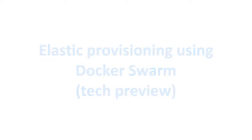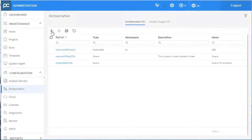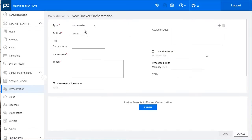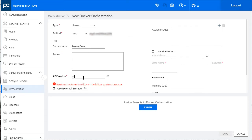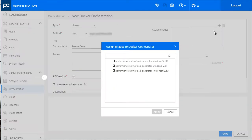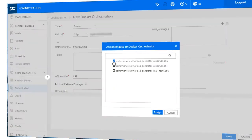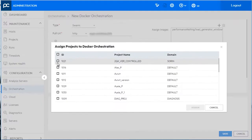Until now, elastic provisioning was only available for Linux load generators using Kubernetes. In this release, we've added the ability to dynamically provision Windows and Linux load generators using Docker Swarm.